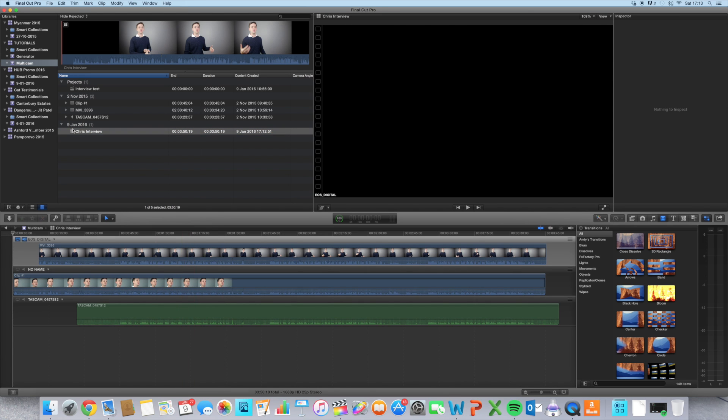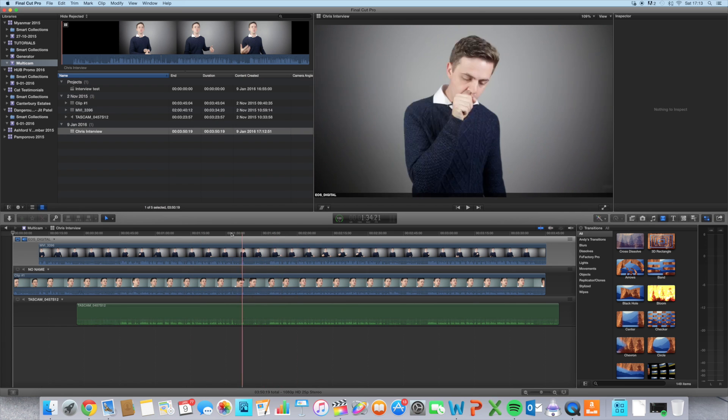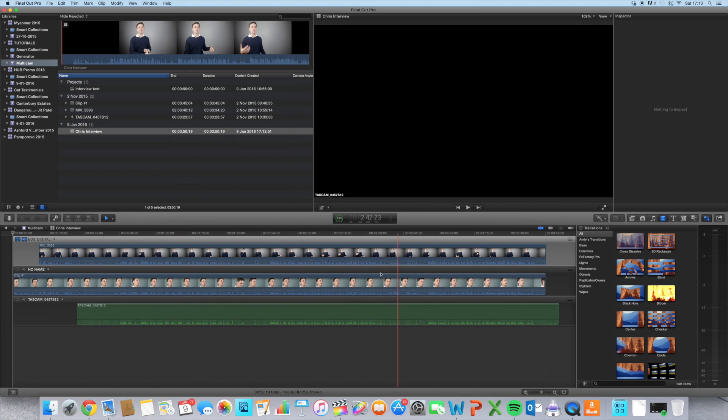It's just brought it up down here, Chris interview. Double-click on that and we've got it here in the project window.